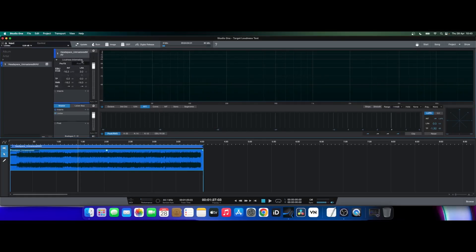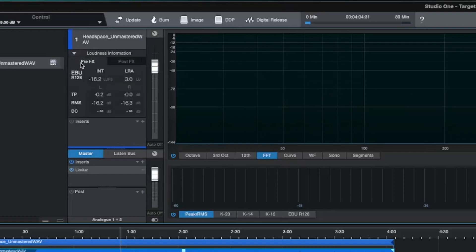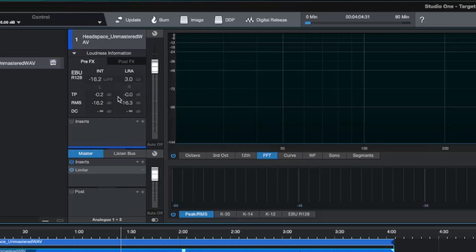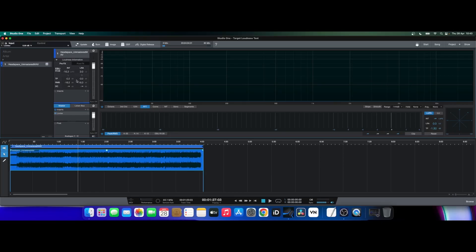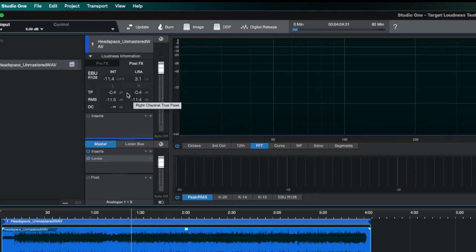If I close the limiter and go to the loudness information — found in this middle section here — it gives us the pre and the post effects. The pre-effects measure shows us that before the limiter has taken control we have an integrated LUFS measure of minus 16.2 and a true peak measure of minus 0.2. Once we look at the post-effects, taking into consideration what the limiter is doing, the integrated LUFS measure moves to minus 11.4 LUFS integrated and the true peak measure is minus 0.4.